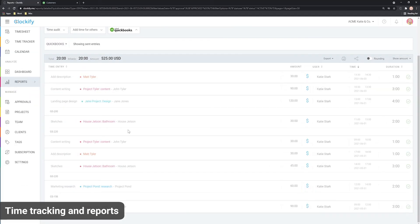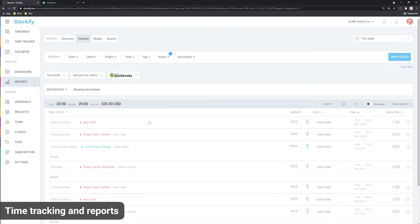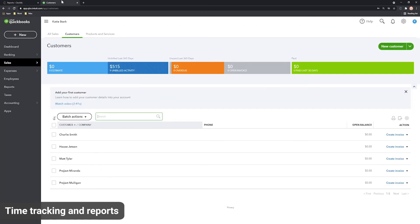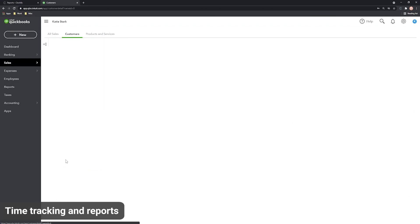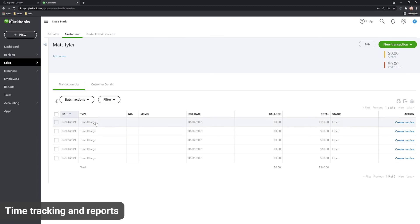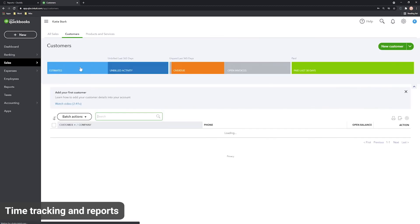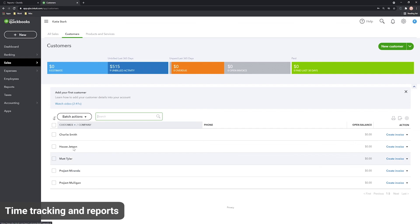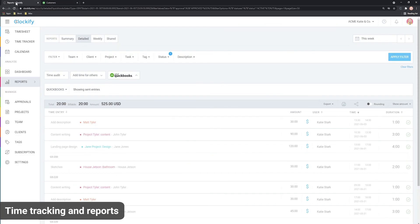Once the process is over, Clockify will mark entries as sent so you don't accidentally send the same time entries again. Now open QuickBooks and you'll see all time has been sent here. If you wish to see what's been sent, you can click on the drop-down right here and select Show Sent Entries.